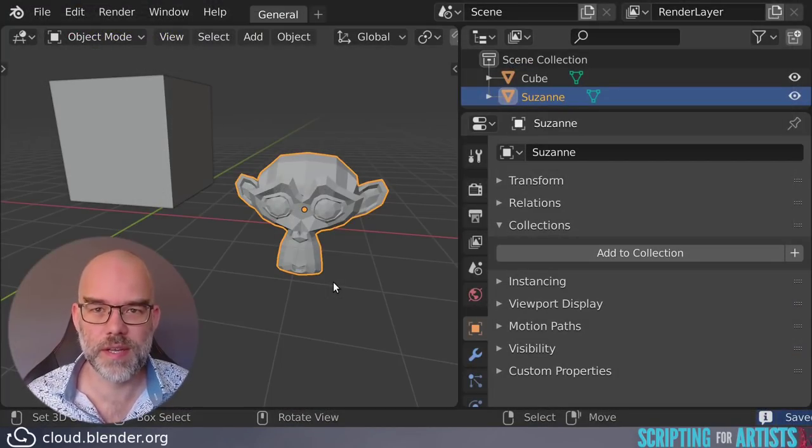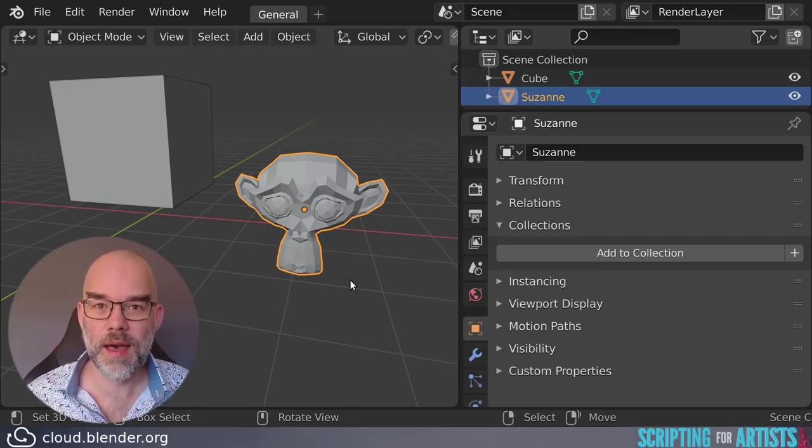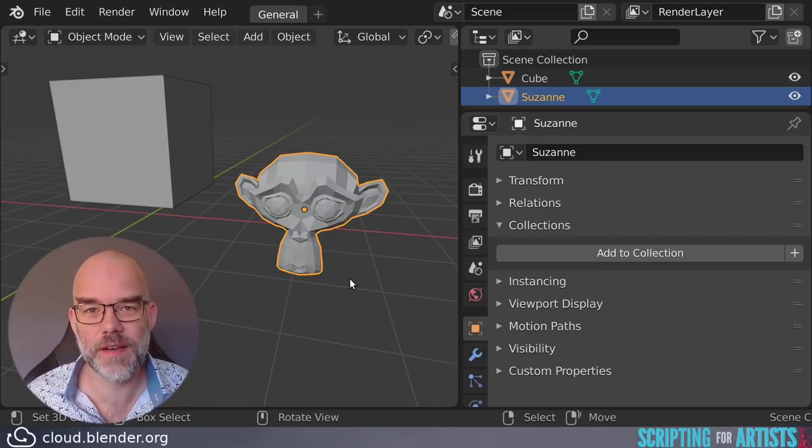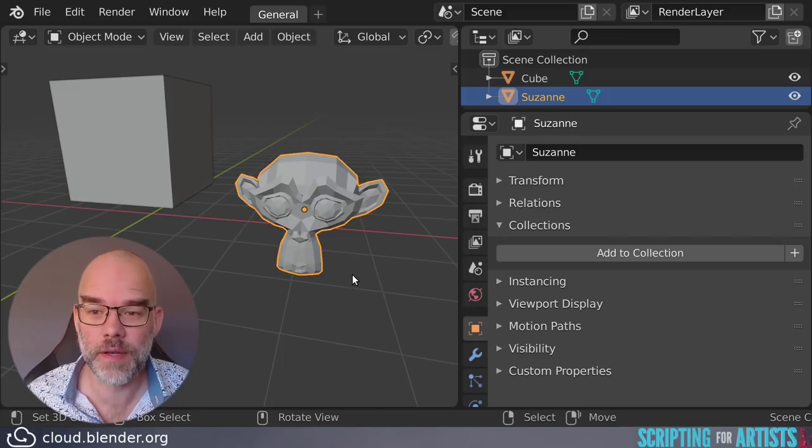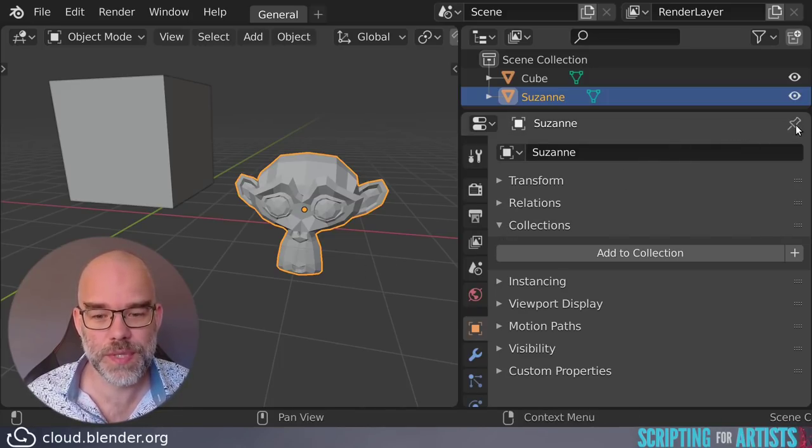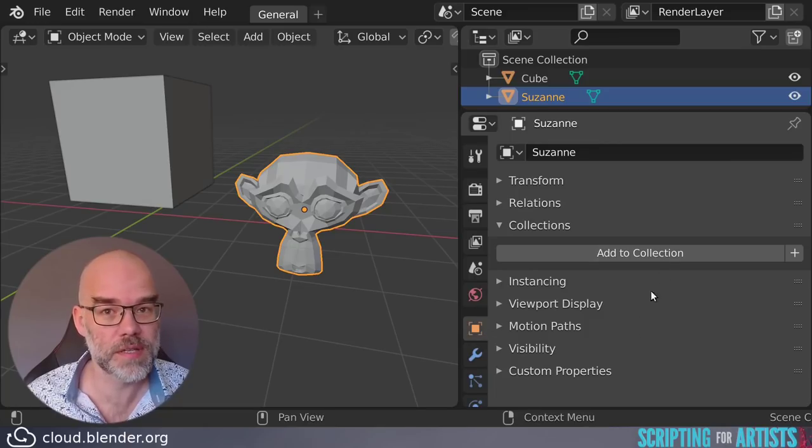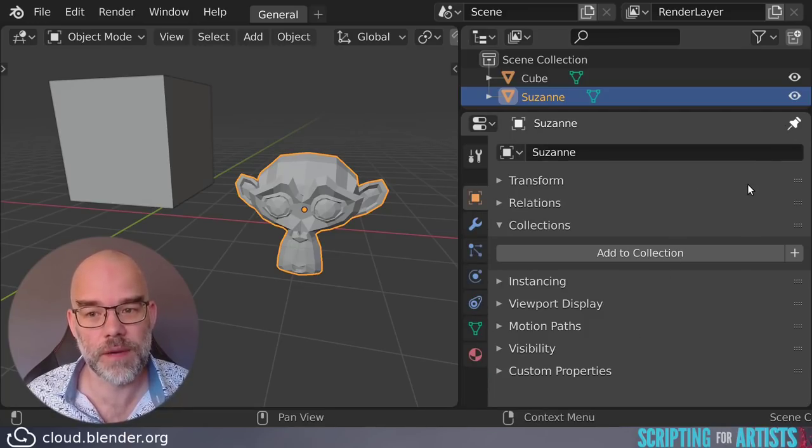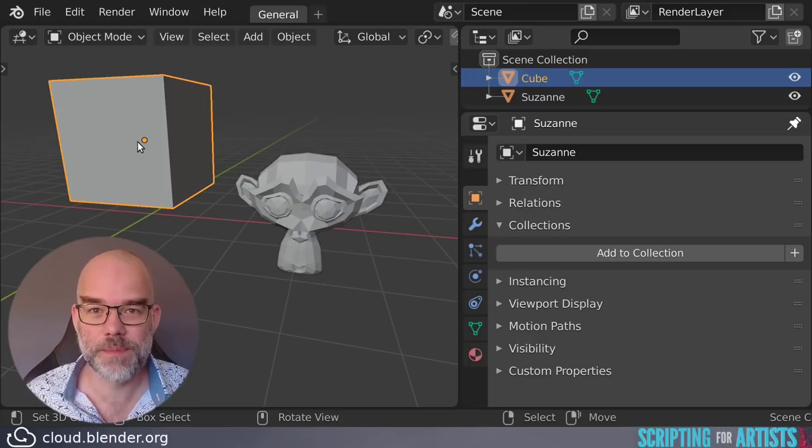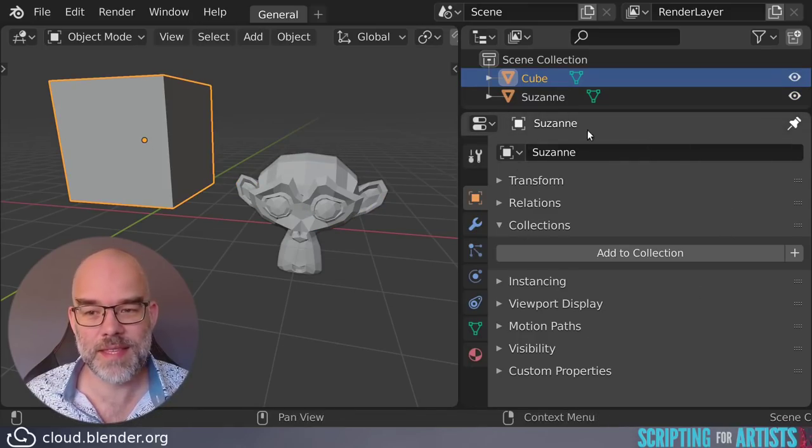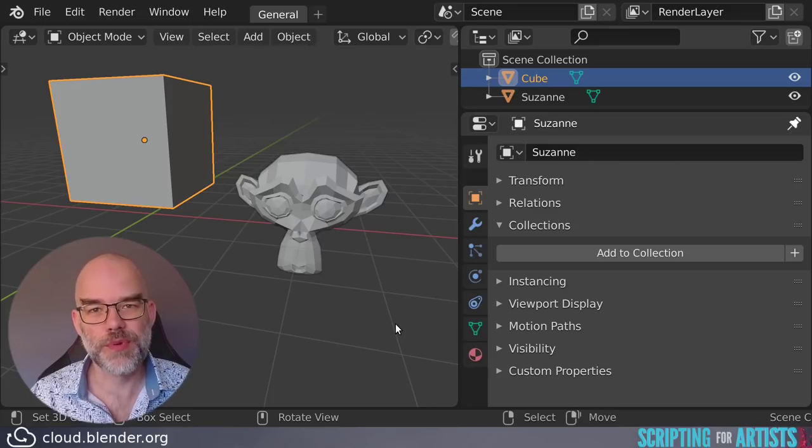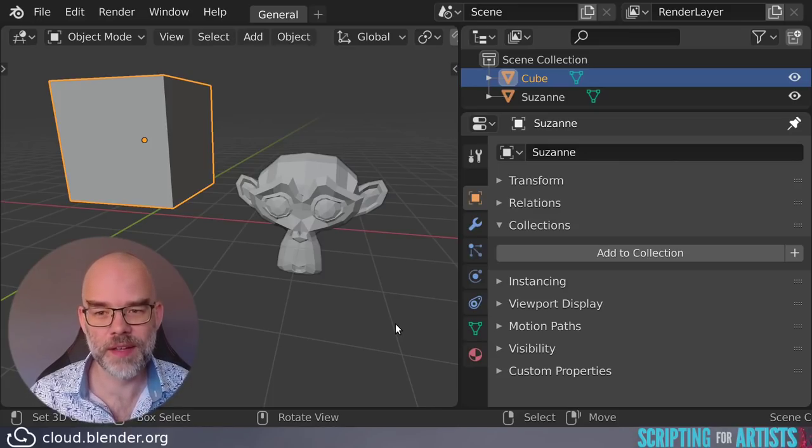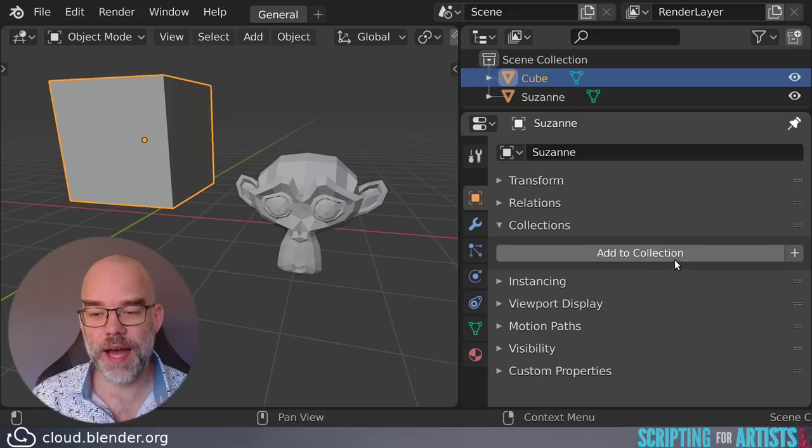Every operator can have its own context. And that doesn't have to be the same as the global context. For example, there's this pin here that allows me to in this object properties tab, pin the tab to Suzanne, the current active object. Now if I change the active object to the cube, you can see that this panel still shows Suzanne.